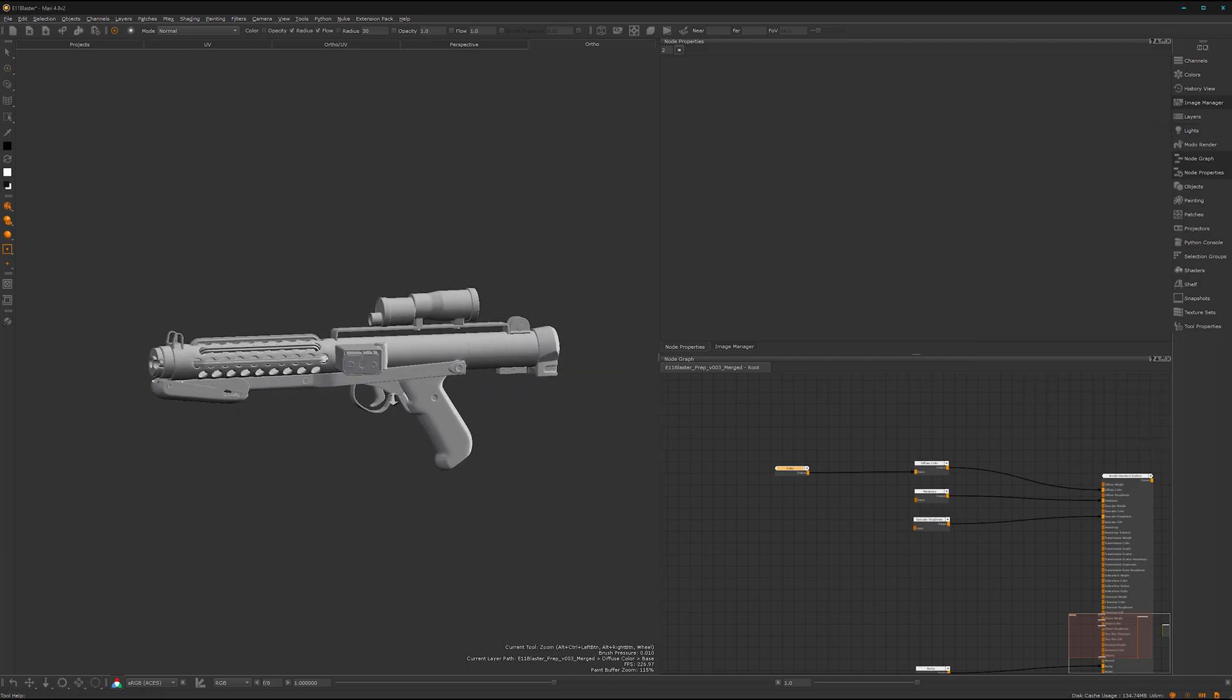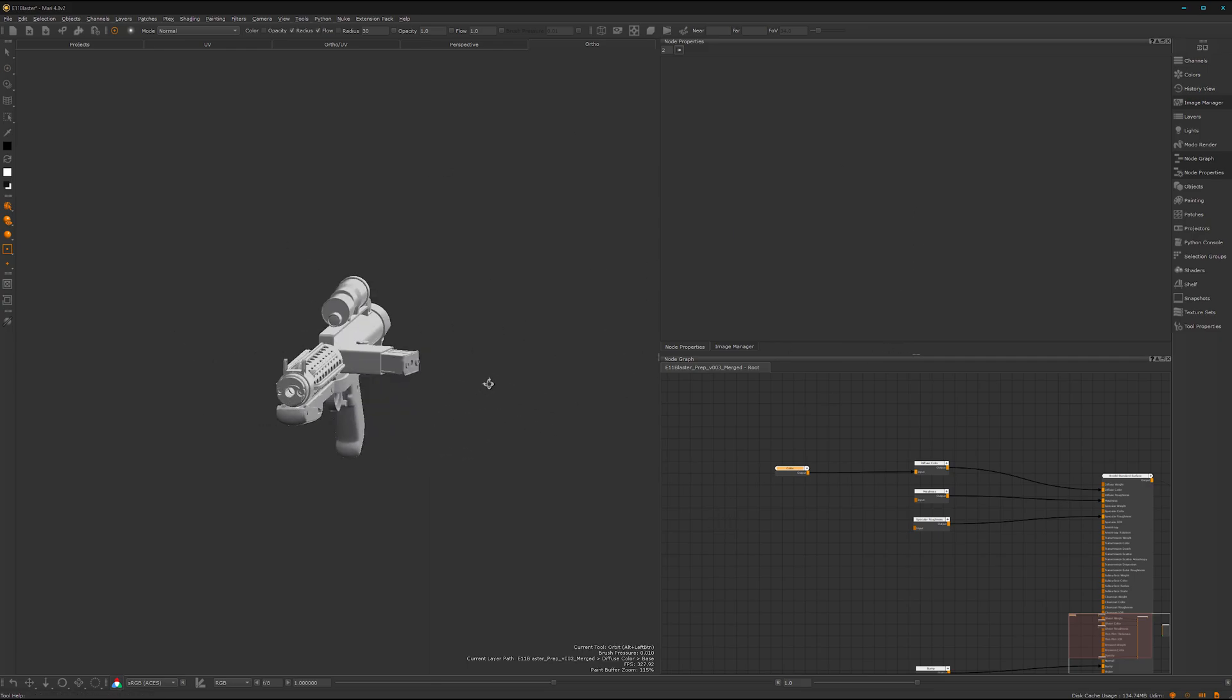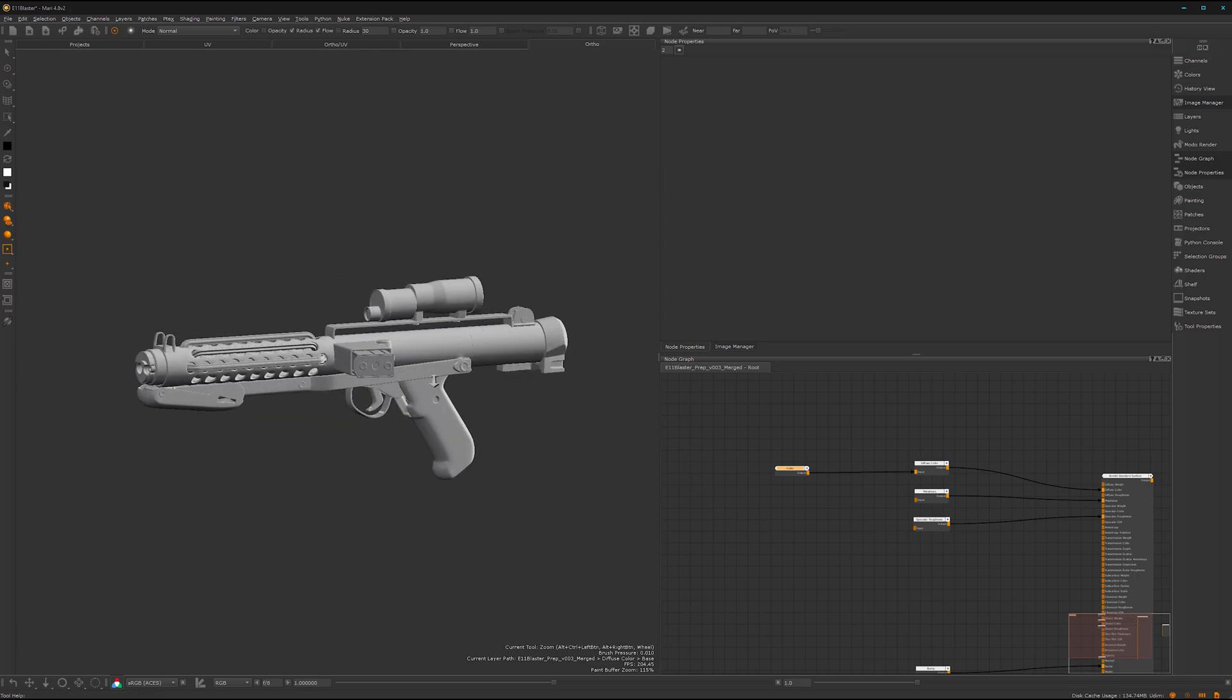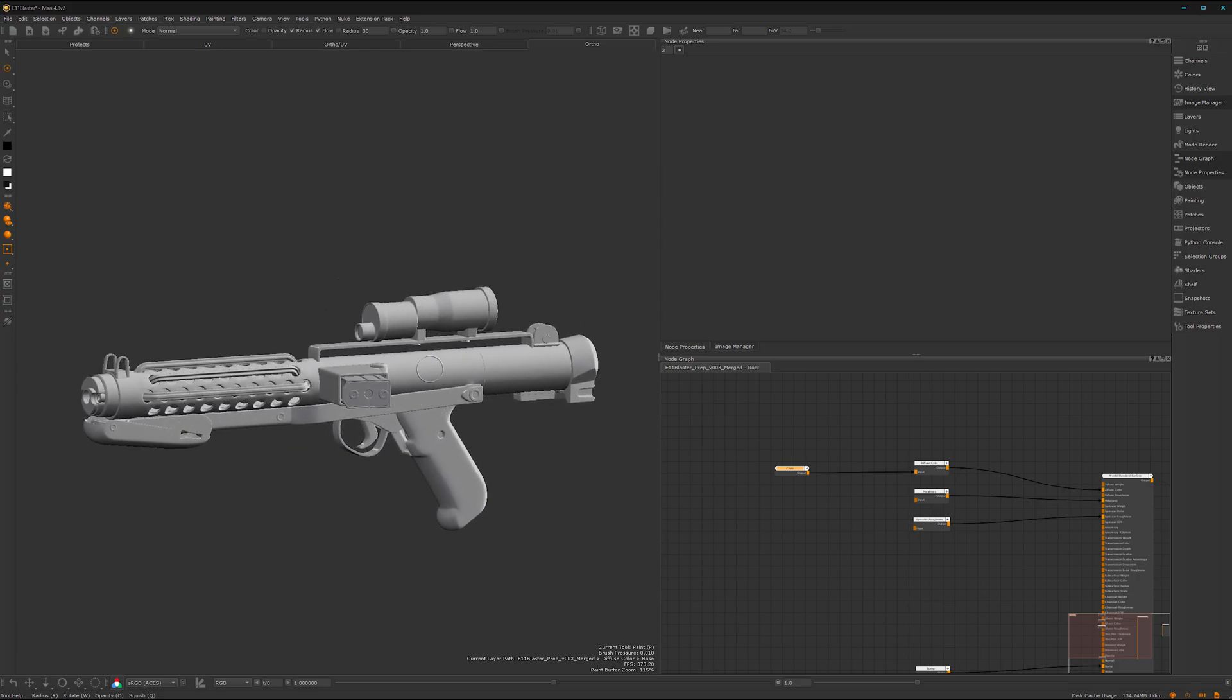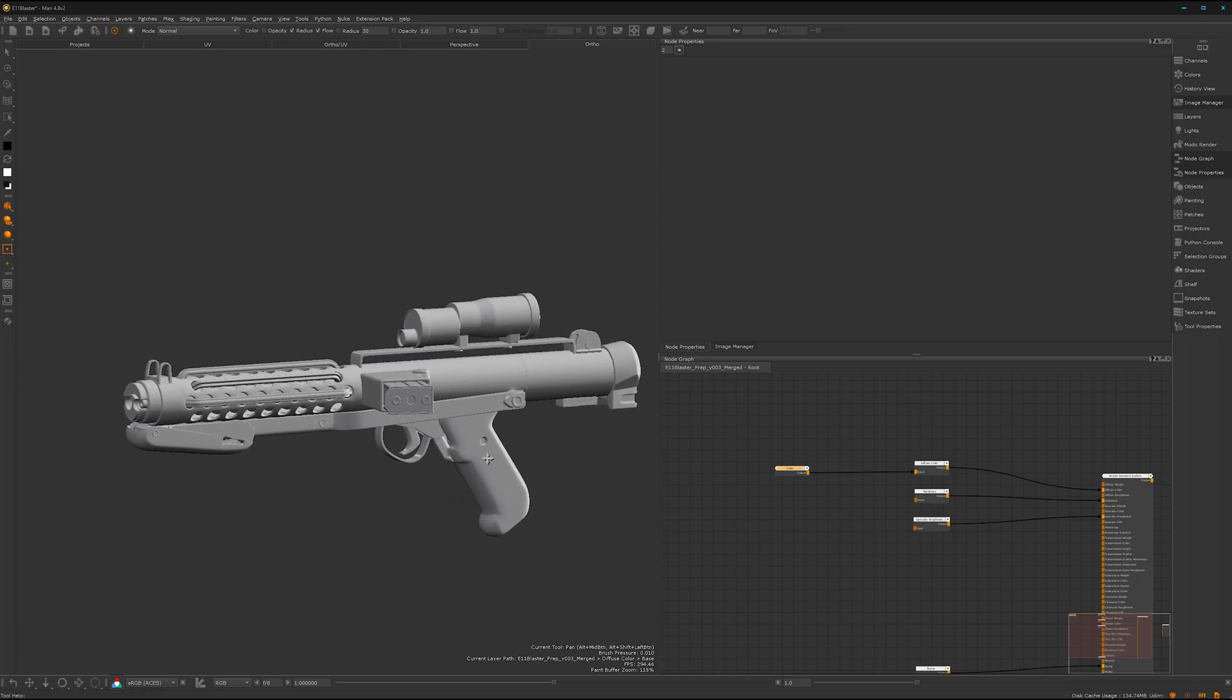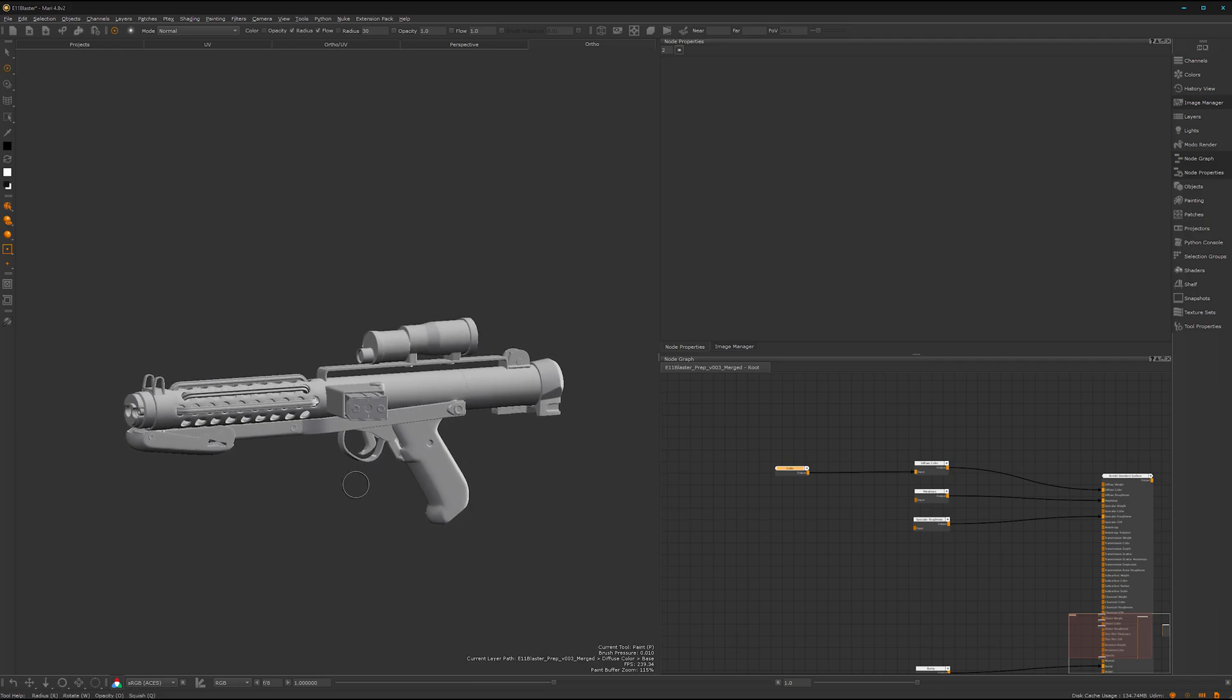This was a quick introduction to Mari, how we can set up the project. In the next tutorial or next video, we will start texture painting some stuff. I hope you enjoyed the video and see you next time. Bye bye.